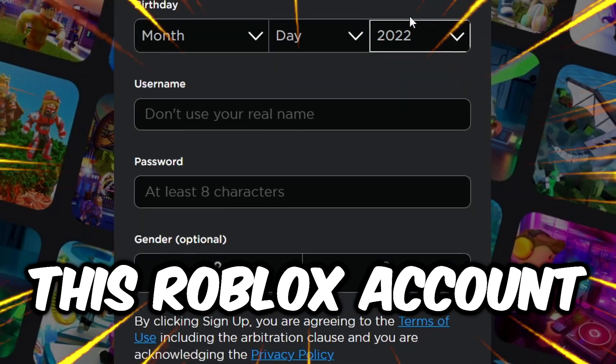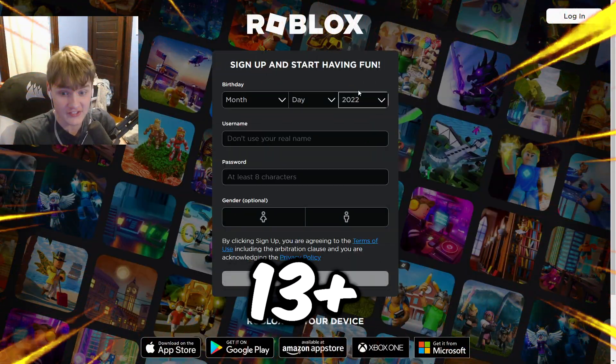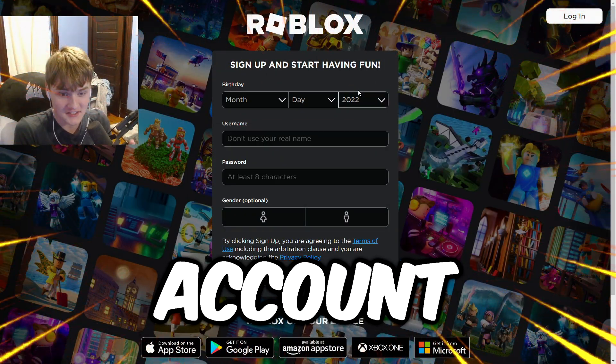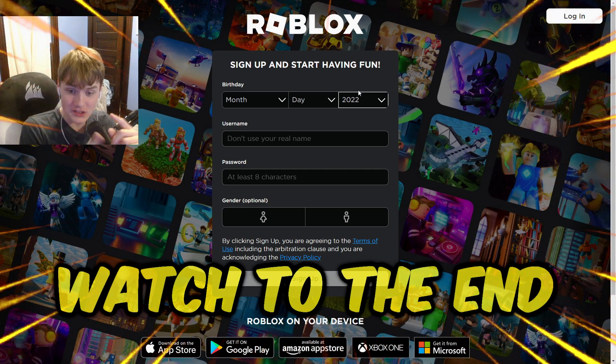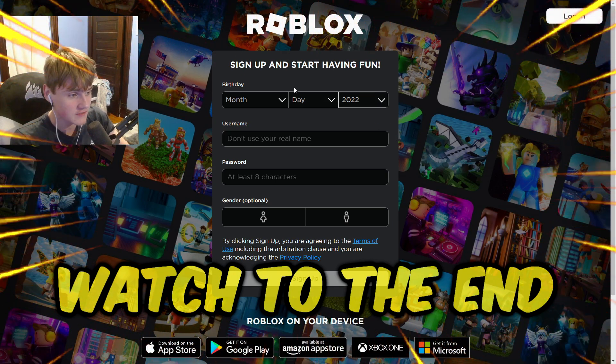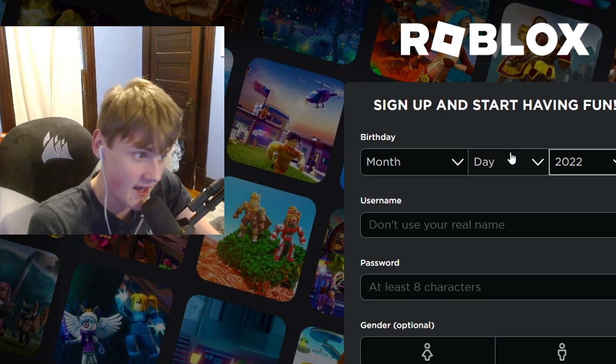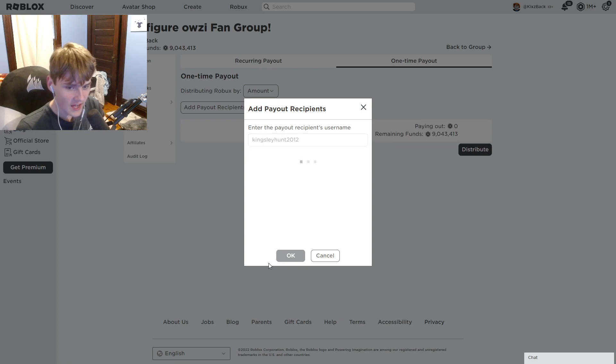We're actually going to be turning this Roblox account into a 13-plus Roblox account, so make sure to watch to the very end of this video. Let's go ahead and make the account.